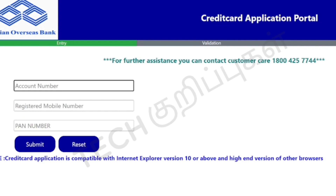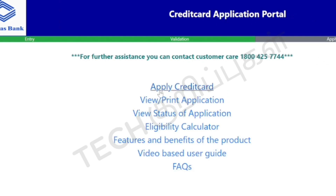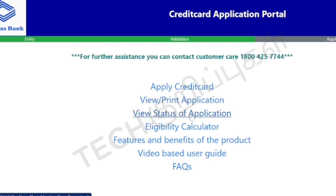First of all, you need to check the data. You can open the credit card application portal. You will need your account number, registered mobile number, and PAN number. You can submit it correctly. The portal shows options: Apply Credit Card, View or Print Application, View Status of Application, Eligibility Calculator, Features and Benefits of Product, and Video Based User Guide. Click on the Apply Credit Card link.